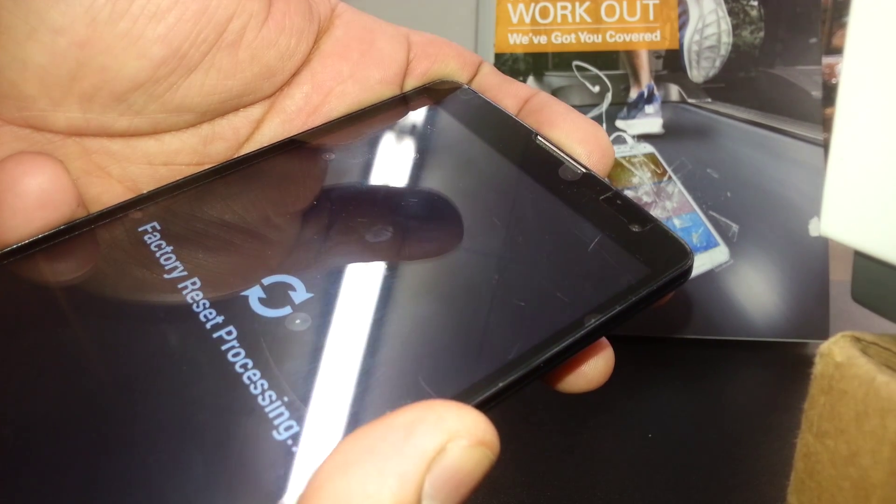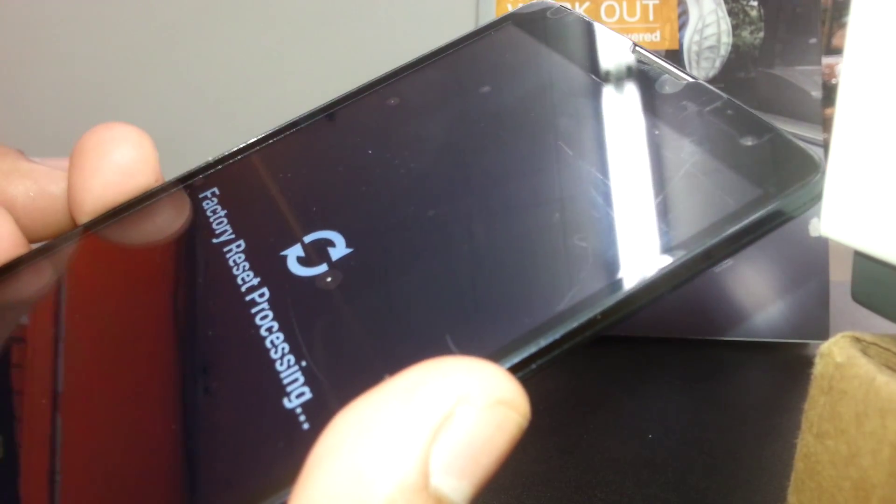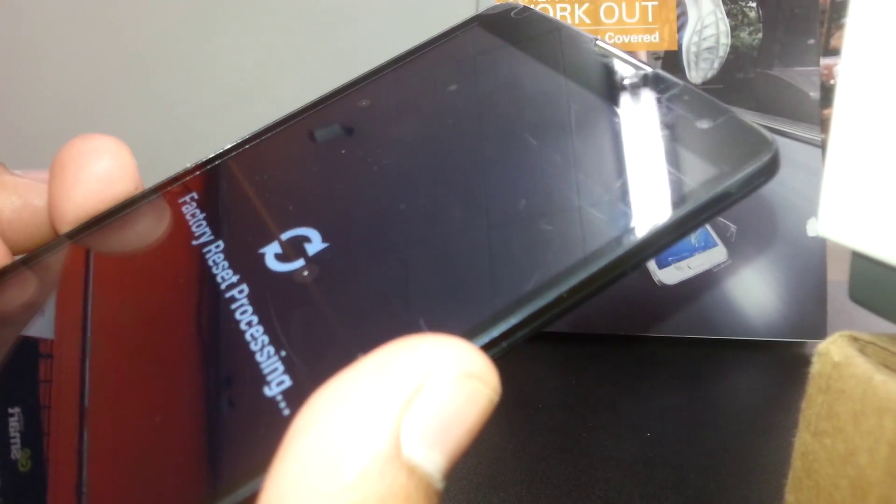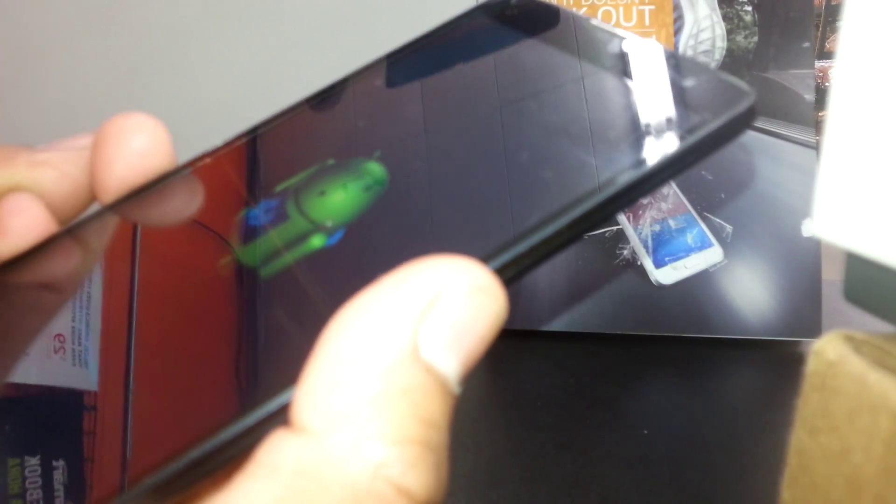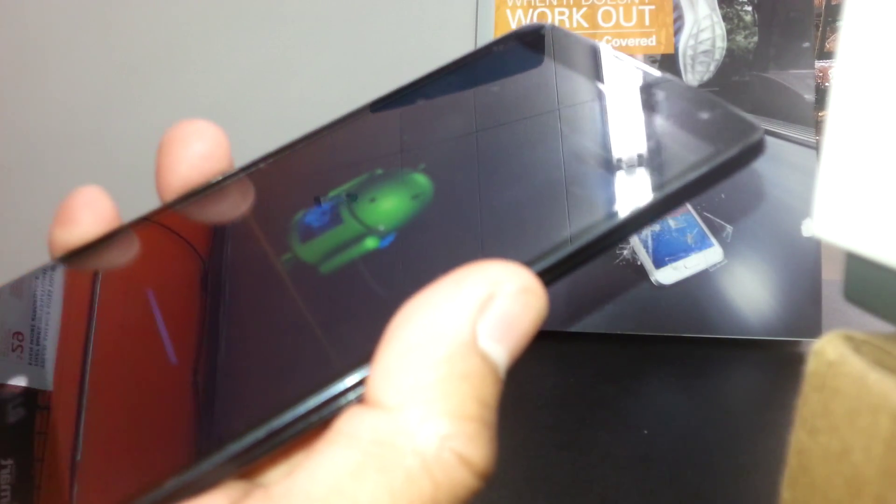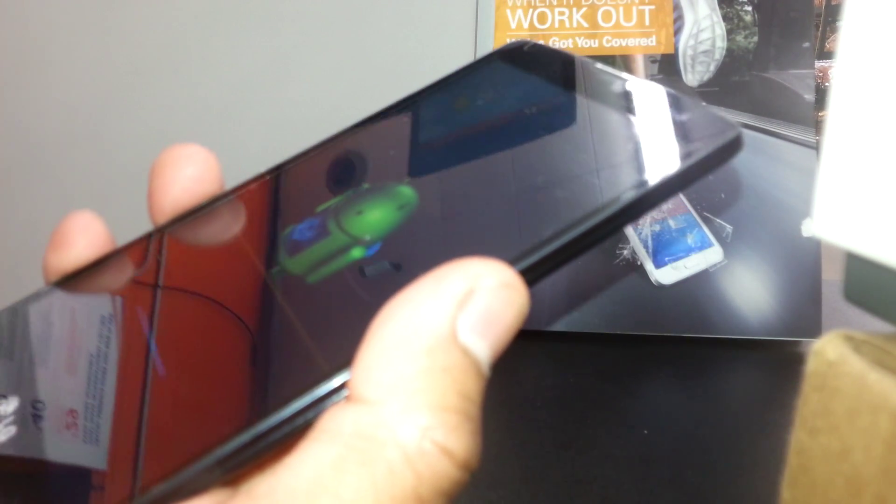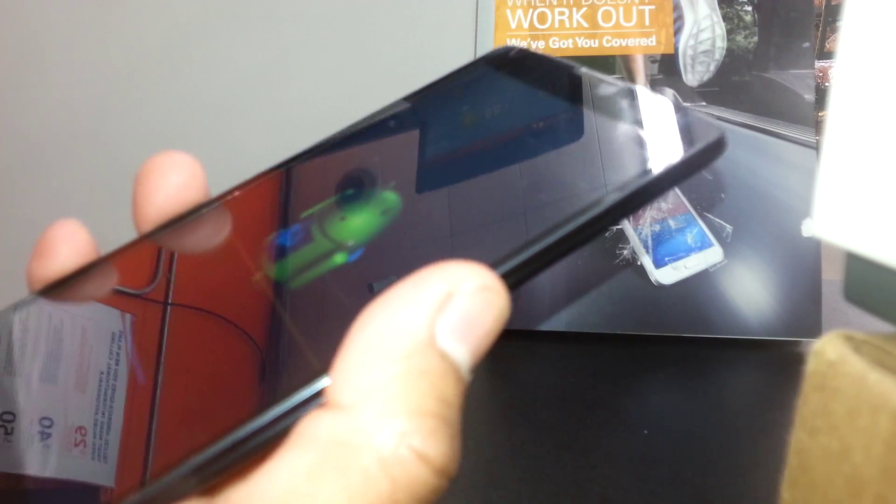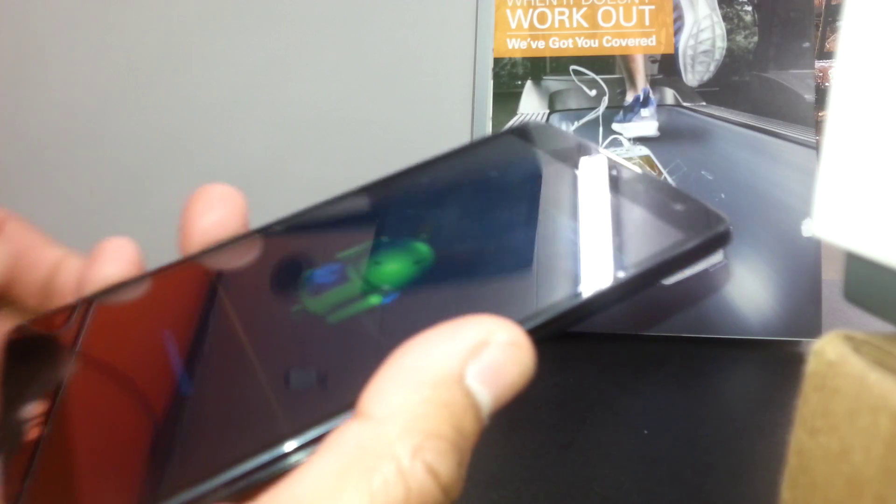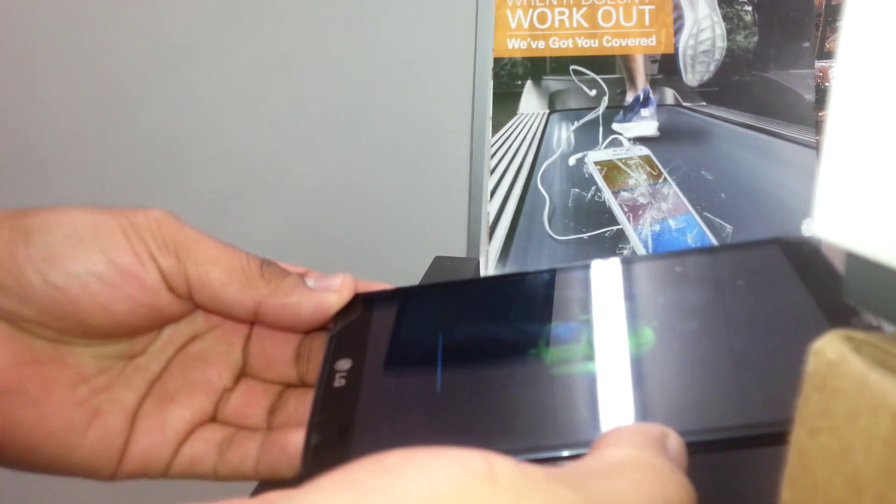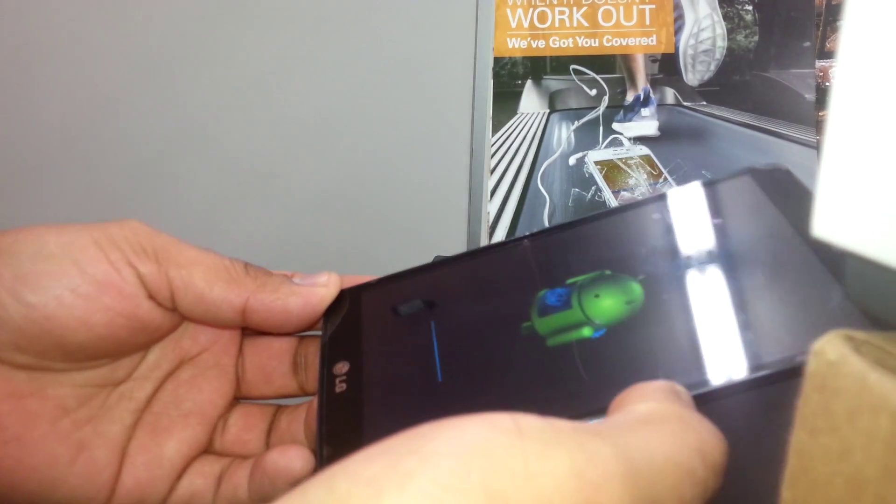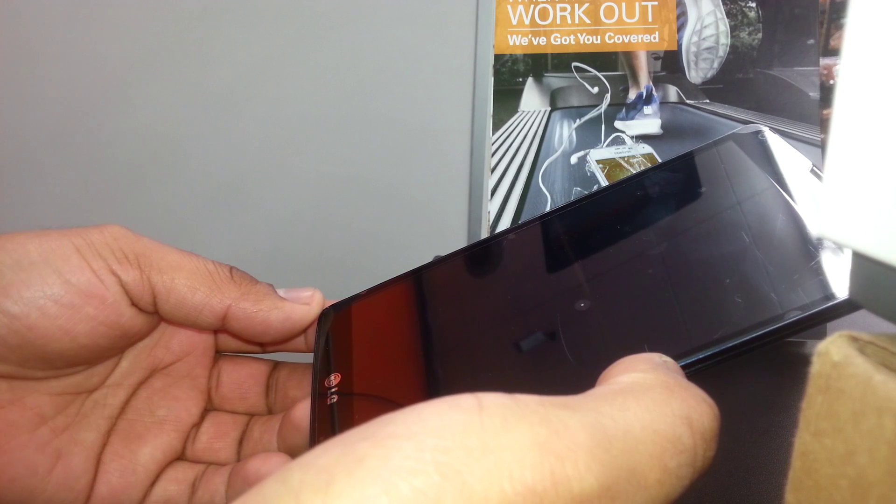There you go. So now at this point, the phone is deleting all the information stored in it to reset to the default settings from the factory. It's gonna take a few minutes. It depends how much information you have stored in your phone.